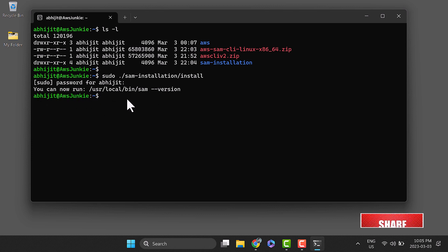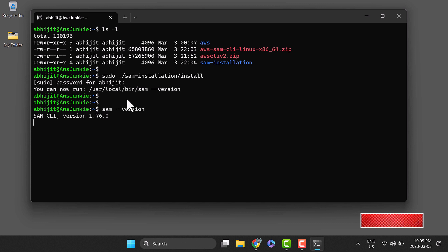Run sam --version and we can see the SAM CLI version number in the console output.